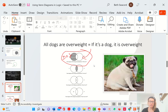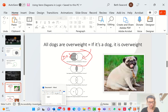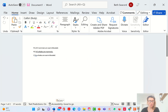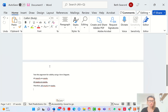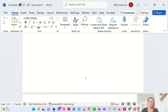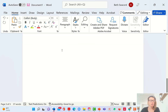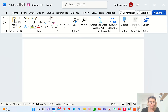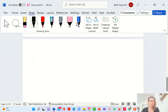This here is a Venn diagram of that statement. So — if it's a dog, it's overweight — we're going to have two circles.